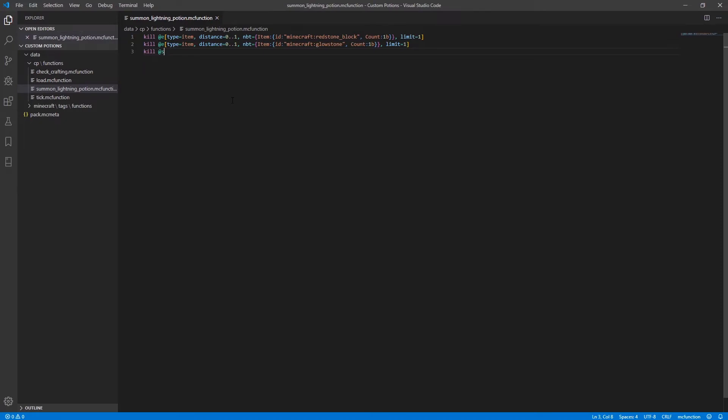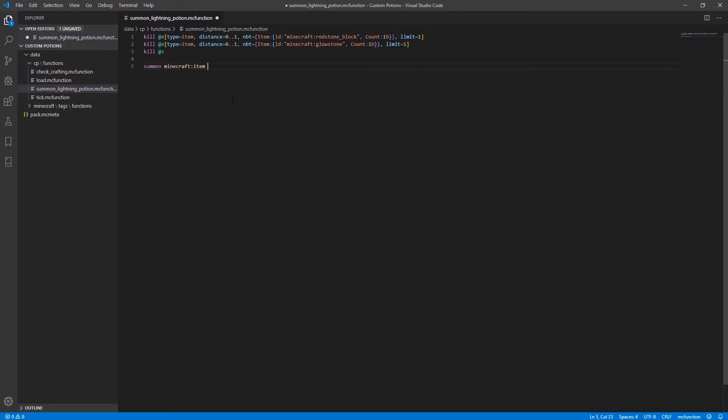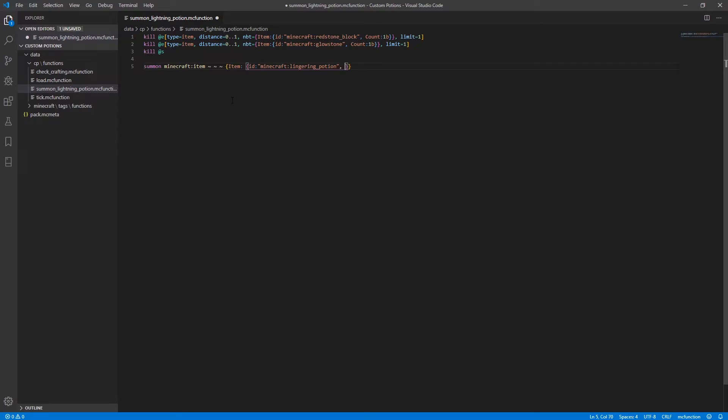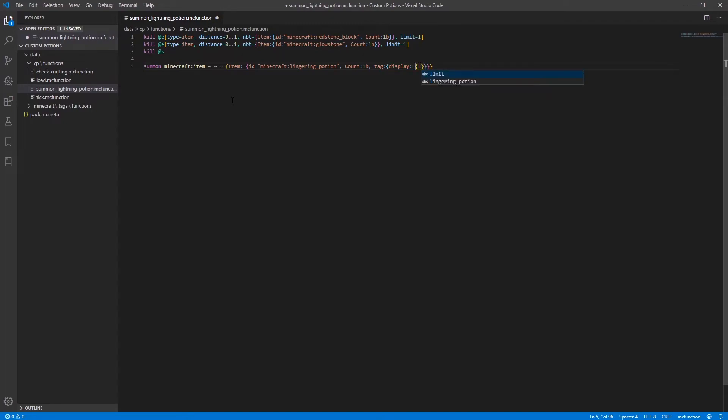So that removes the three items from the ground before finally summoning a new item. It's going to be summoned at the location that that was at. It's going to have the data of item id Minecraft lingering potion count 1b tag of display and we're going to give this lore that just says zap and a name of text lightning bottle.